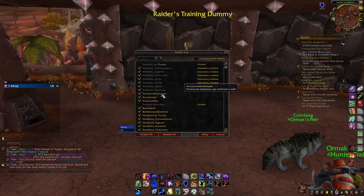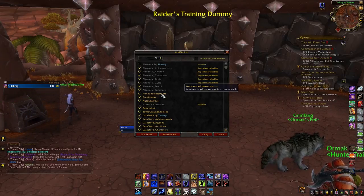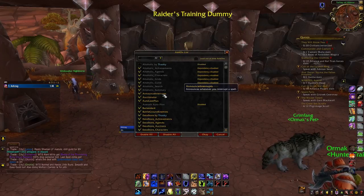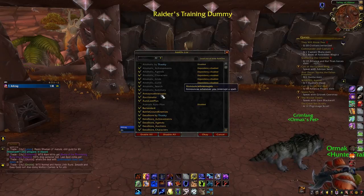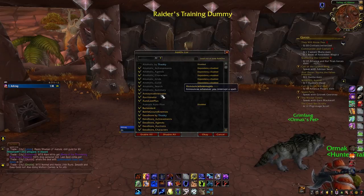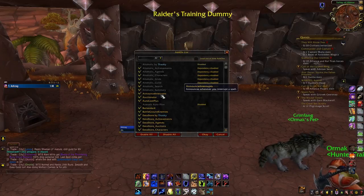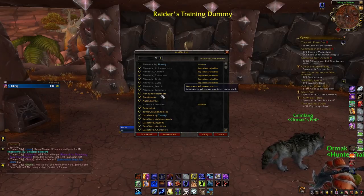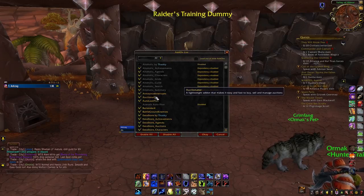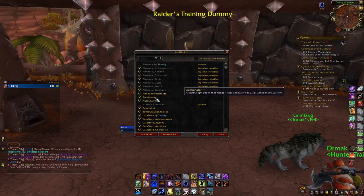Announce Interrupts is another really good one — when you interrupt a target it'll actually say it out loud, so it's good for both PvP and PvE. You can announce it to the party. One thing I noticed while leveling: above the target, if their cast bar is hashed out that means you can't interrupt it, but if it's a solid bar you'd be surprised how much you can interrupt — even on boss encounters.